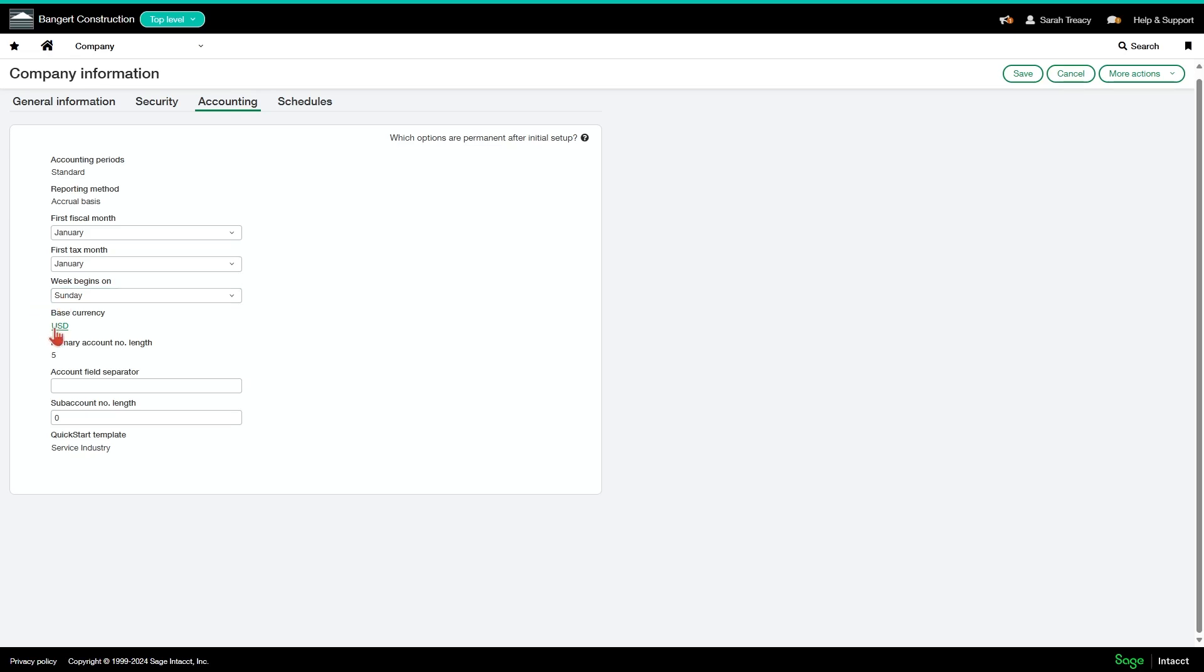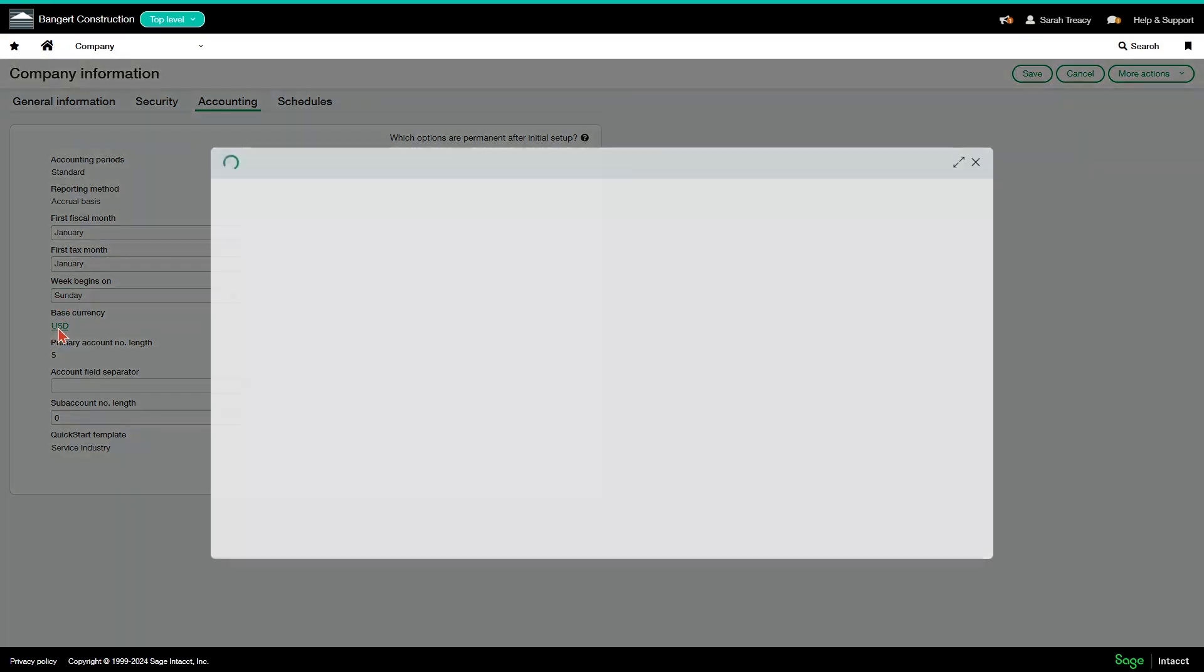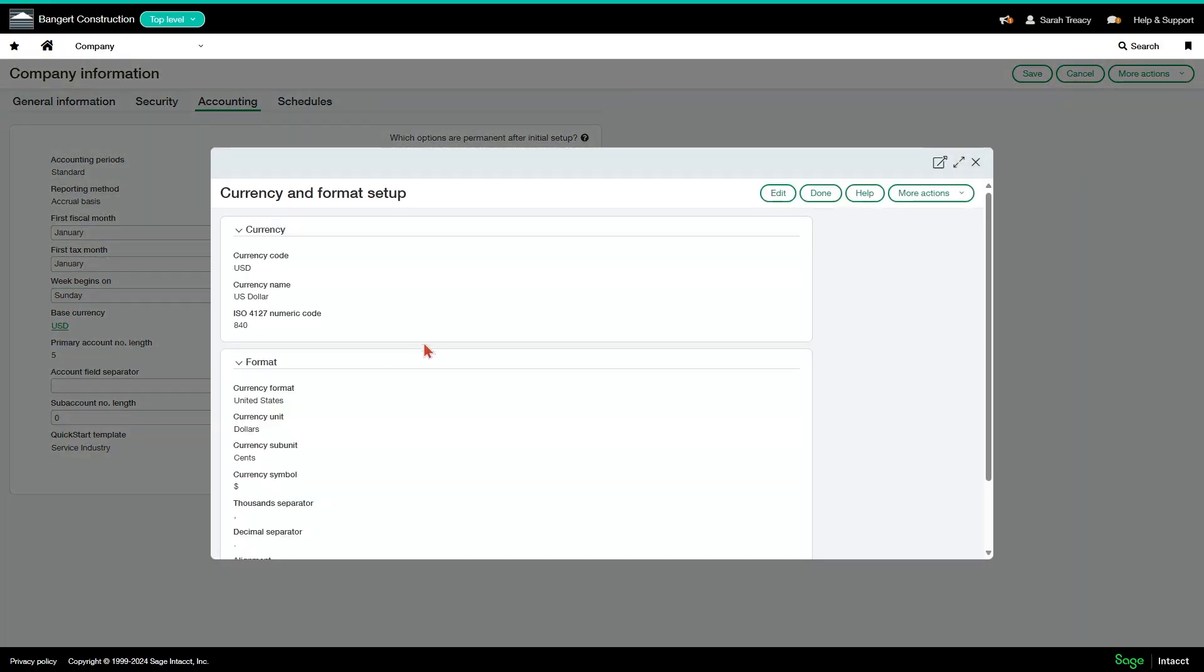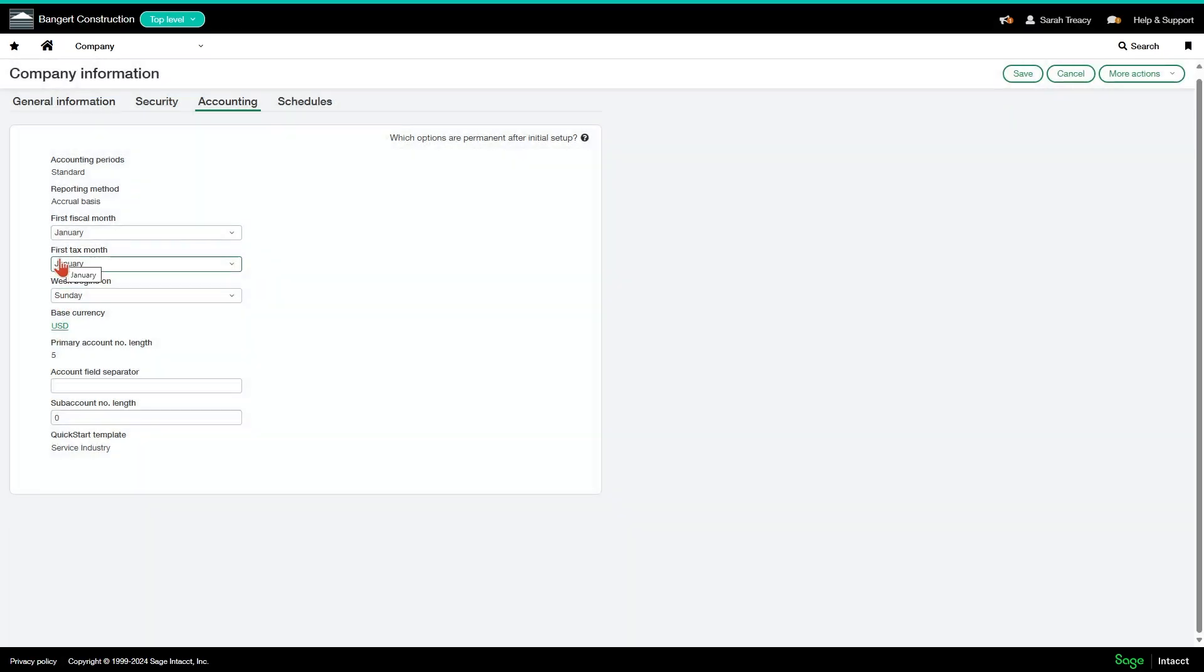Your base currency should be pre-configured. If it's incorrect, you can click on it and it can be edited here, but it should be right in the system.